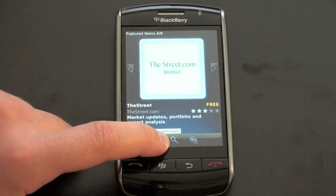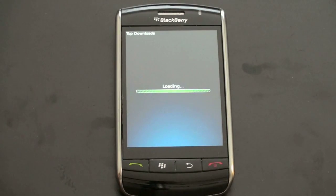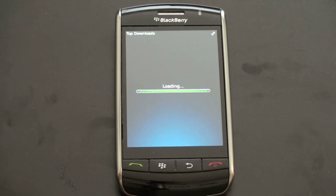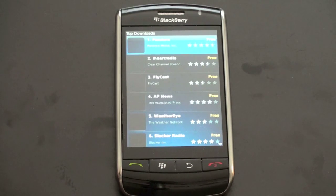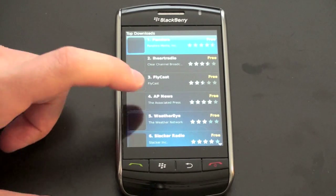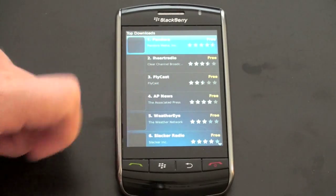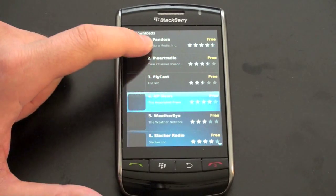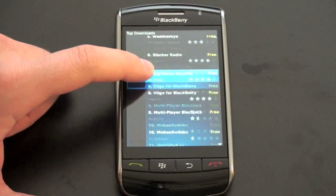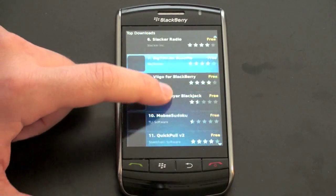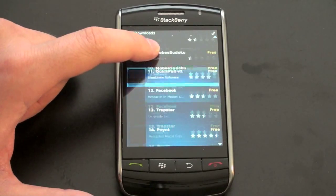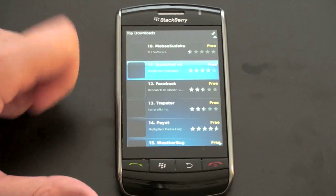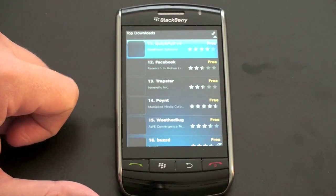Here you've got your top downloads. This will tell you what most people in the world are downloading — if there's a hot new game or a cool new app. So Pandora is obviously a big one, Slacker Radio, AP News. This is just over EVDO, so it can be a little bit slow — it's not Wi-Fi — but you can see what's there.